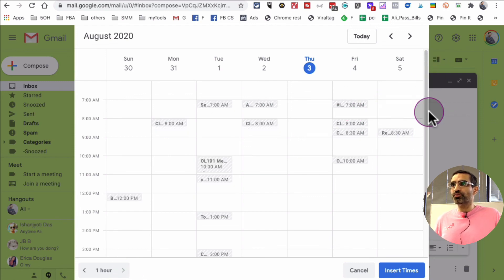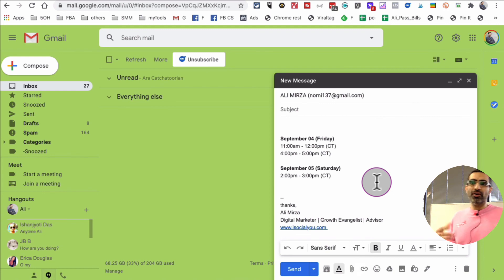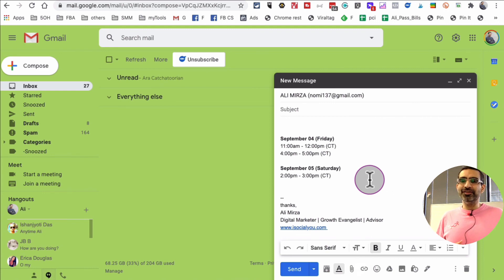So it's a super easy way to share your availability inside Gmail.